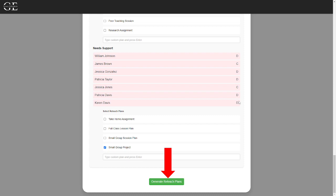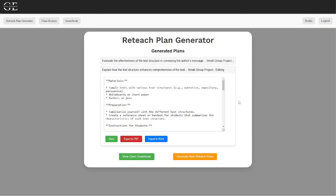Finally, using generative AI, we create the reteach plan, which is a full lesson plan or assignment that can also be edited, saved, or exported.